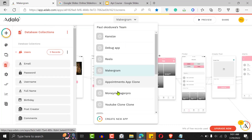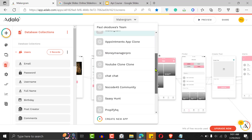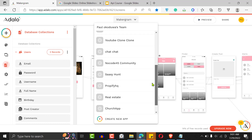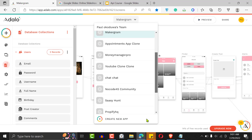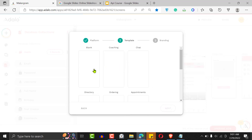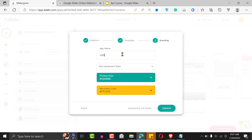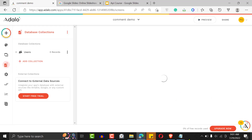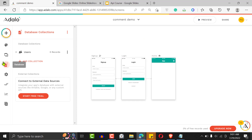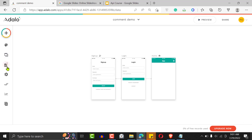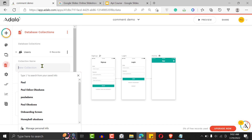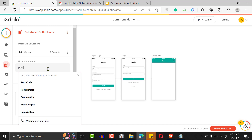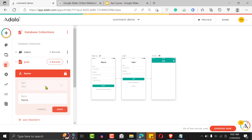Let me show you how to do this. I'll close this and open a new app. I'm going to create a new app and call it 'comment demo,' then click Create. The first thing we want to do is set up our database — I'll click on the data side. I'm going to create two collections. Imagine one is a post.